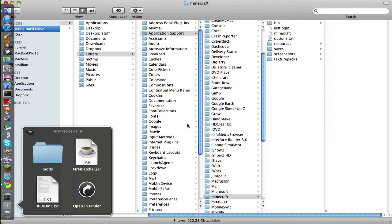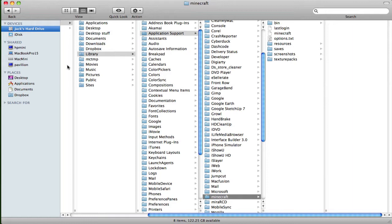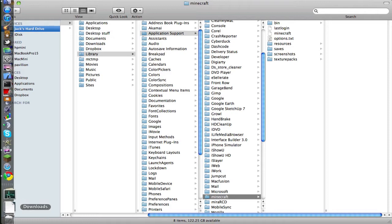So the first thing you're going to want to do is you're going to want to get into Minecraft folder, which is in your library. You go to Users, and your username, you go to Library, Application Support, Minecraft, and then you get this little thing there.